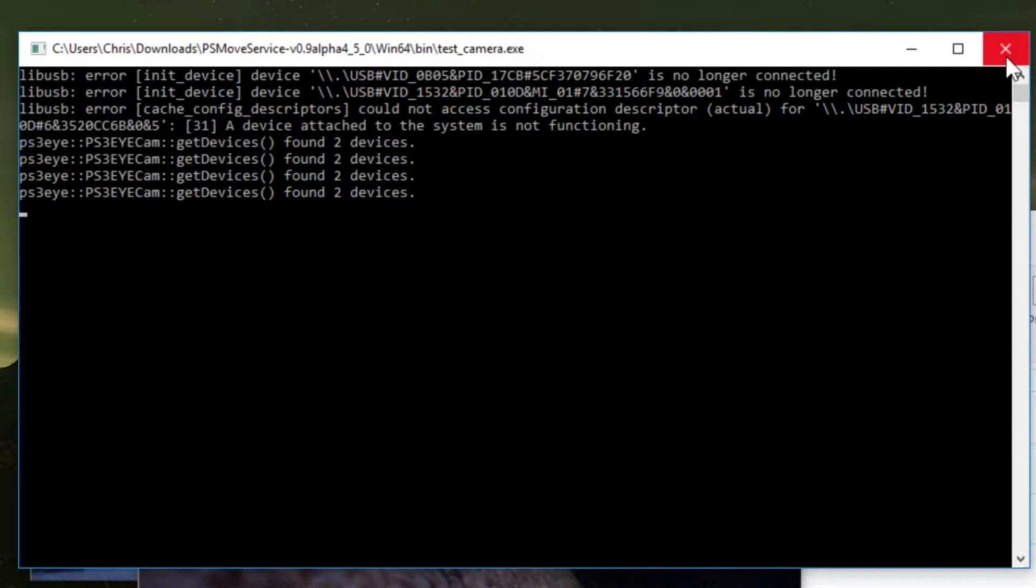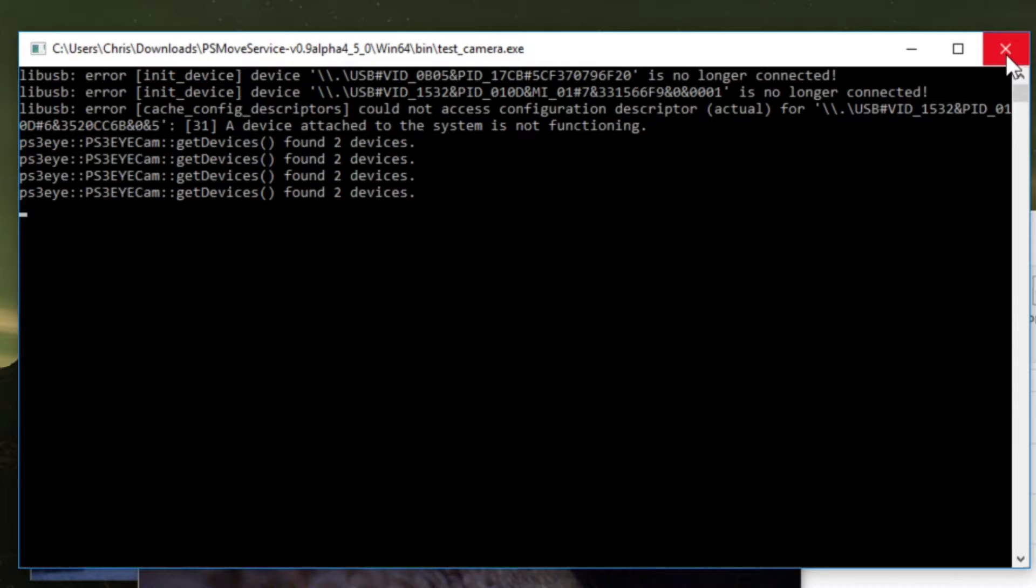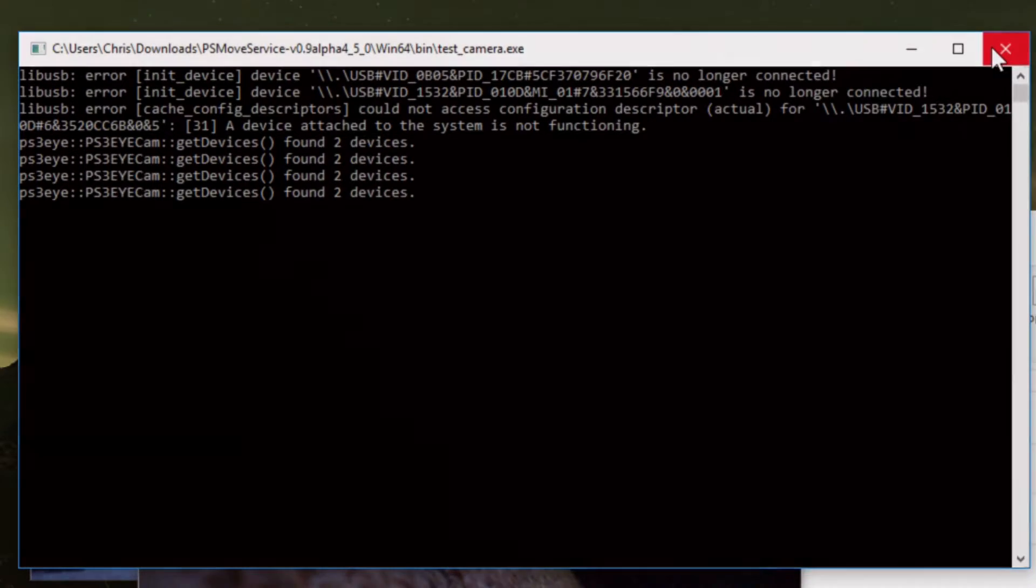If not you can try restarting your computer and moving them around to different USB ports and repeating the same Zadig method of going to LibUSB K and then going back to LibUSB Win32. I hope that fixed your problem.